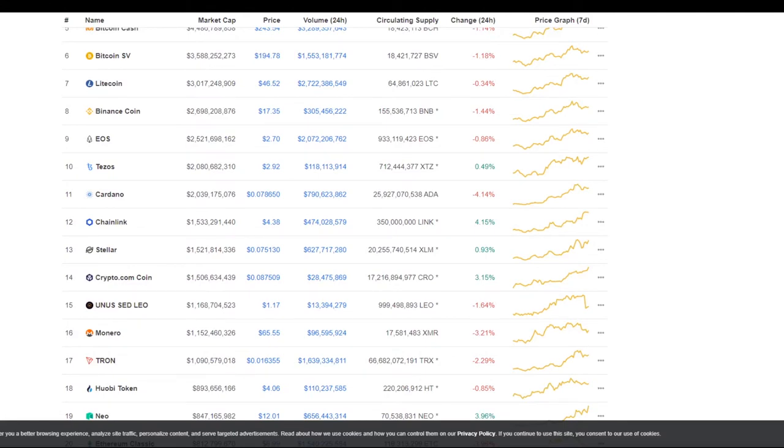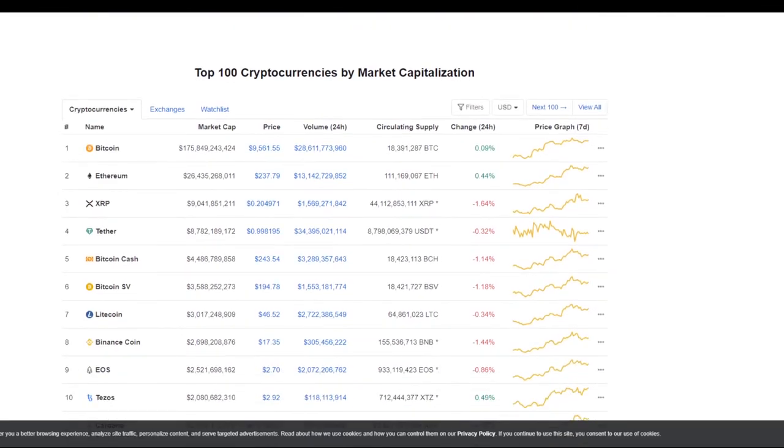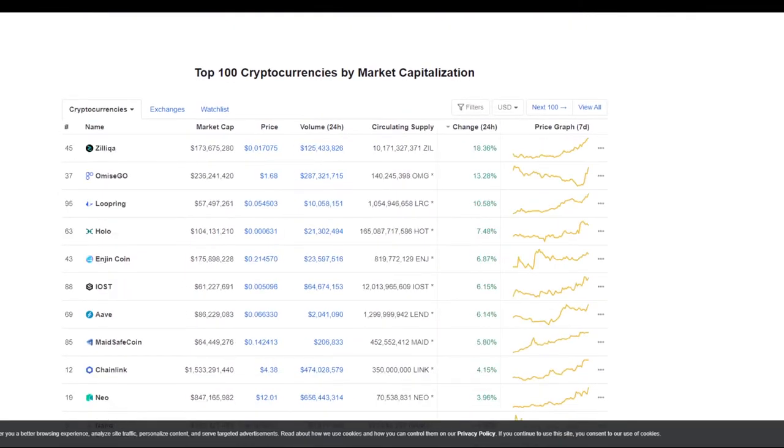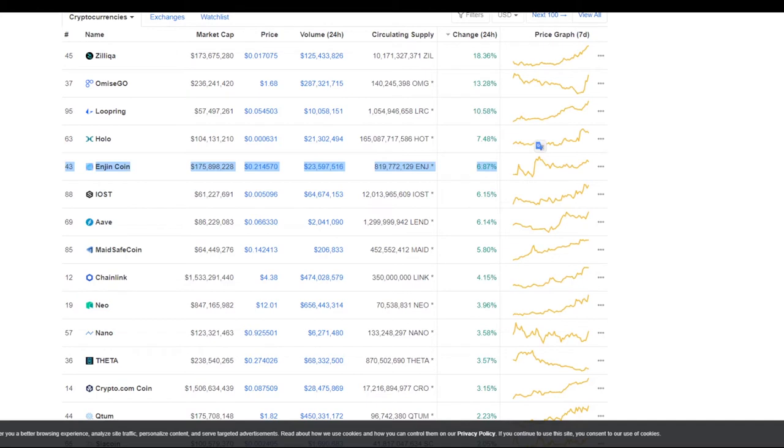And since Cardano and Tezos have such a very close market cap right at the moment, I think those are going to be going back and forth over the next couple of days, weeks, and months, who can establish themselves as the clear top winner for those two. Well, let's go ahead and look at who got the top gainers today. Zilliqa is up by 18.36 percent. That's nice. Omisego is at 13.28. Loopring is 10.58.